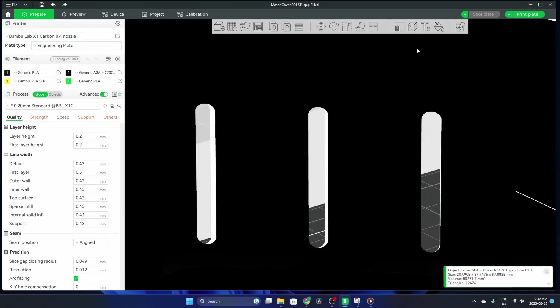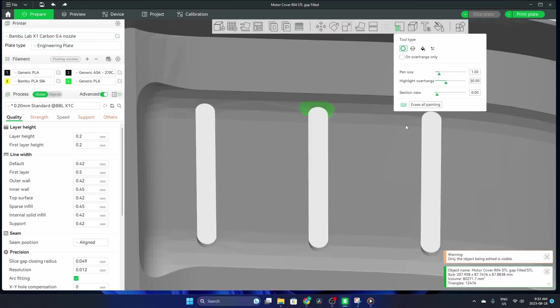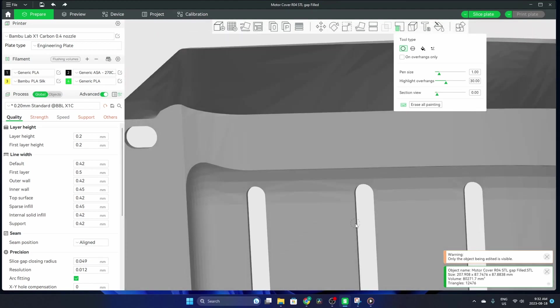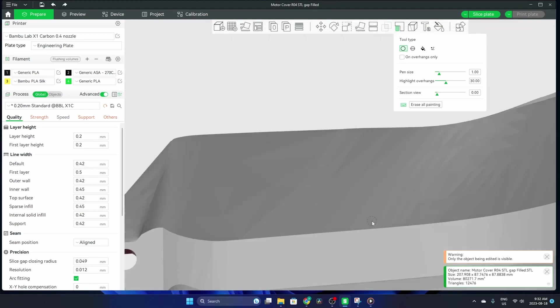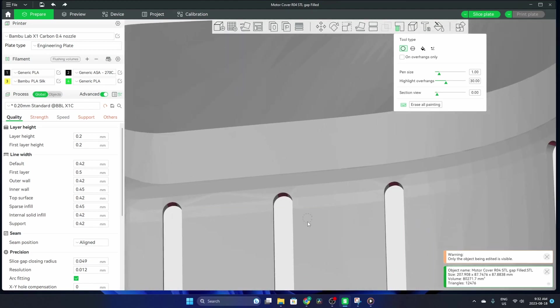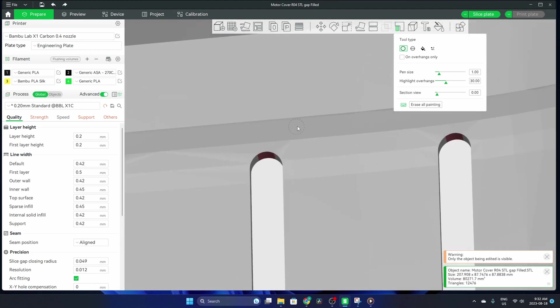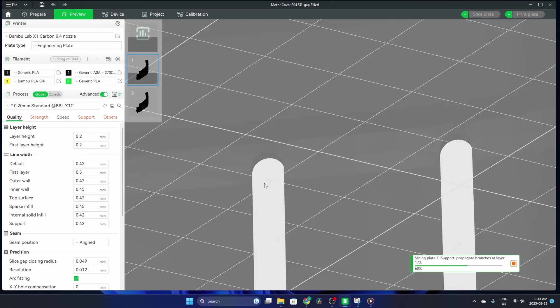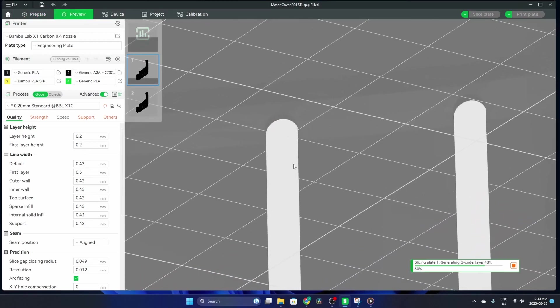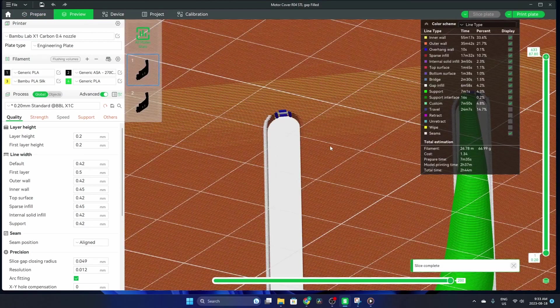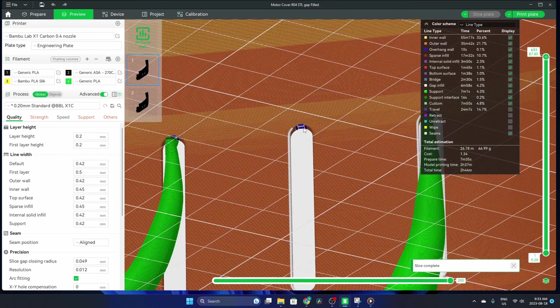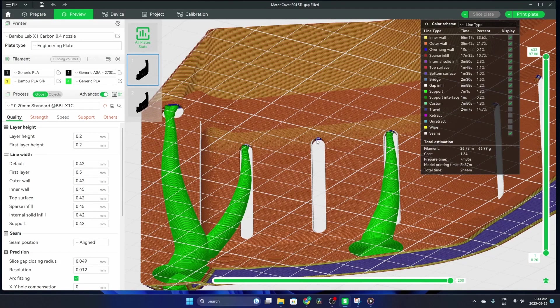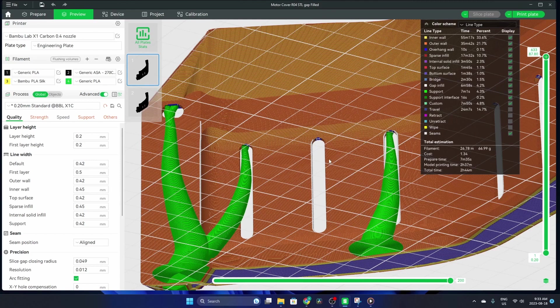Going back into prepare, I'll erase all painting. Now if I use a right click, I'm going to paint it red, and that's going to remove that tree support in that slot. You can see there's no support going to that overhang, but we still have supports going to the other two slots.